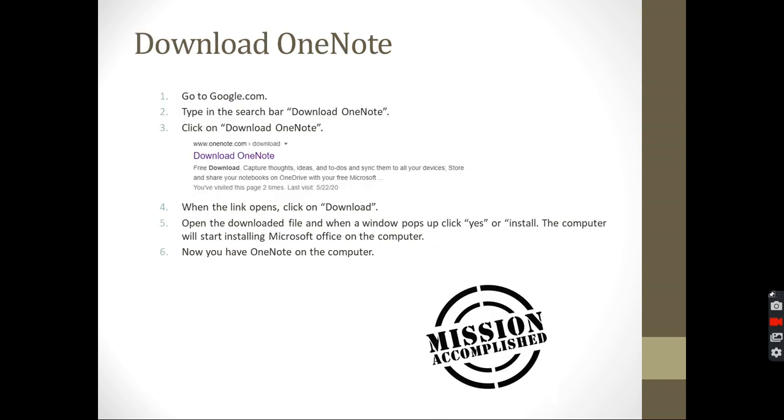The second thing is we want to download OneNote. After we have the Microsoft account, we can start using OneNote with that account. Some of you might have it on the computer. If you have it, you can go to the search bar and look for OneNote. But if you don't have it, you can easily download it for free and no hassle.